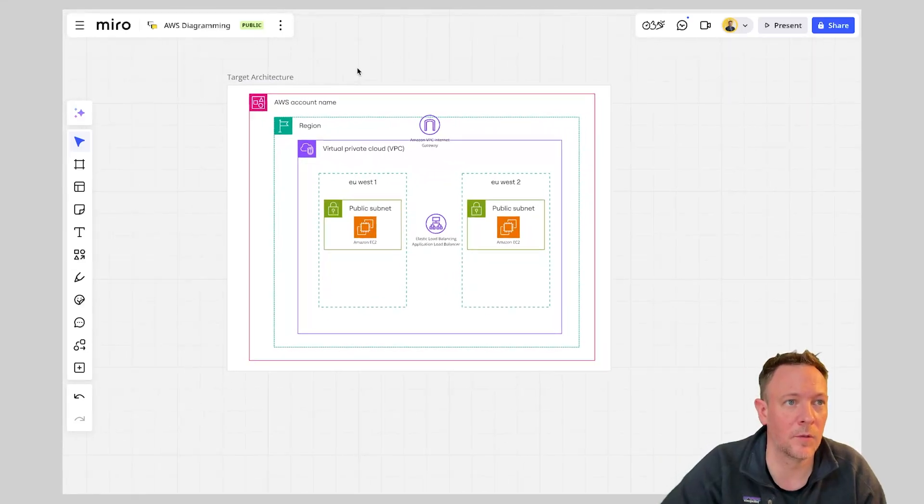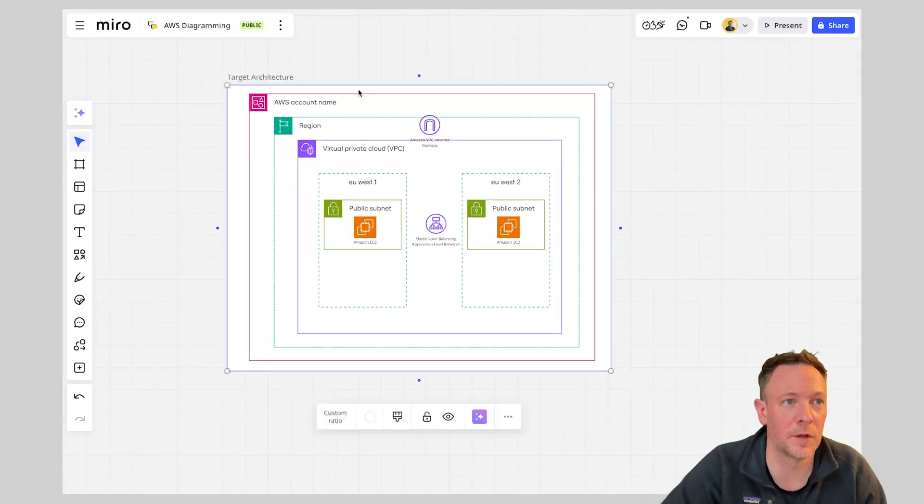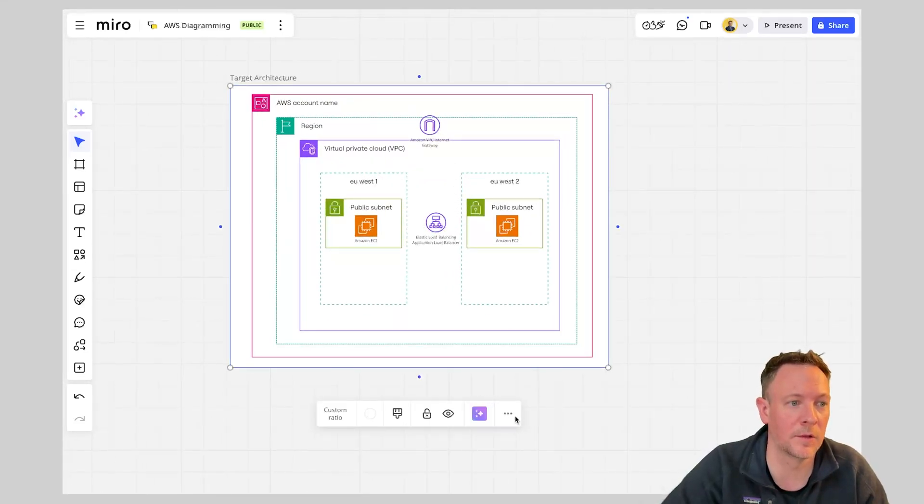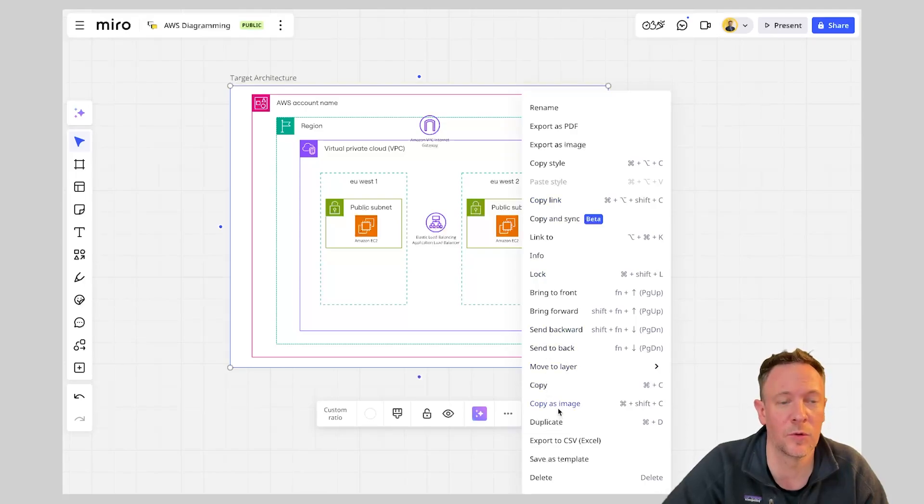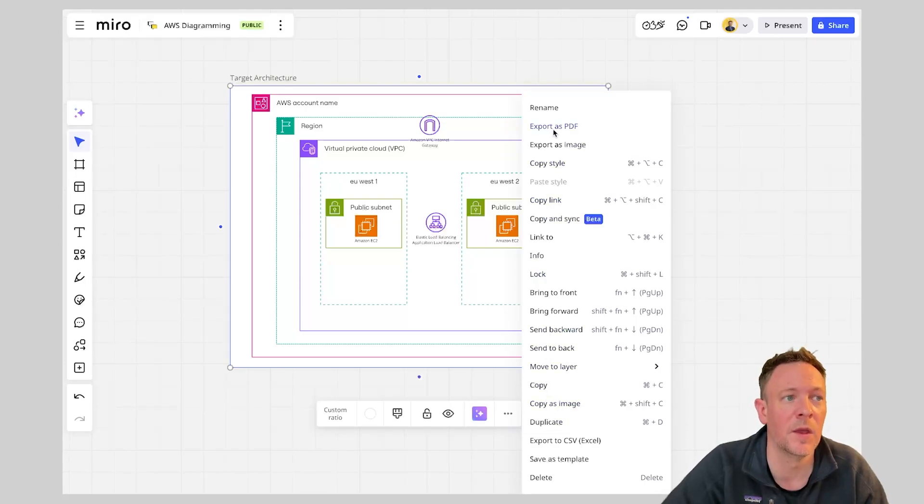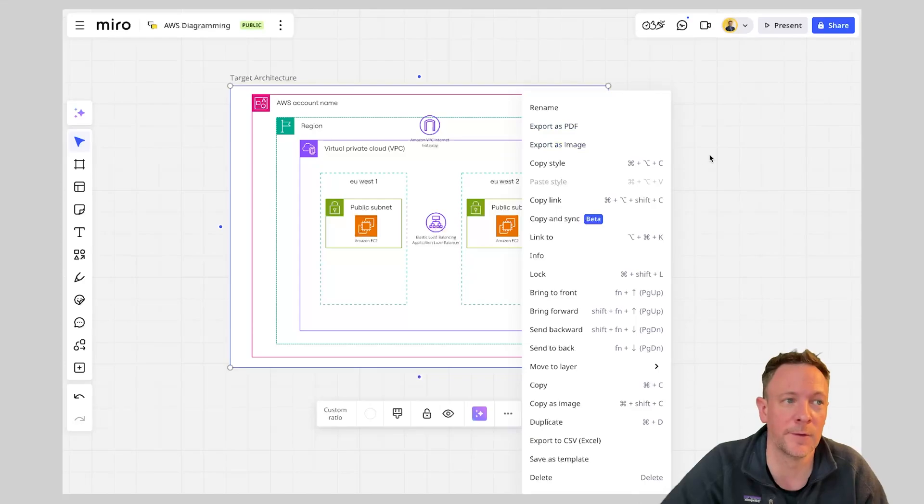And with this I could go and decide to go and export this as an image or copy it as an image to another platform or export this as a PDF.